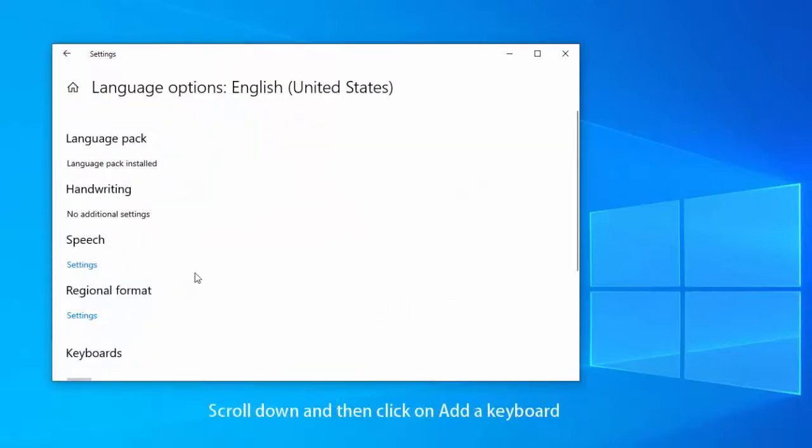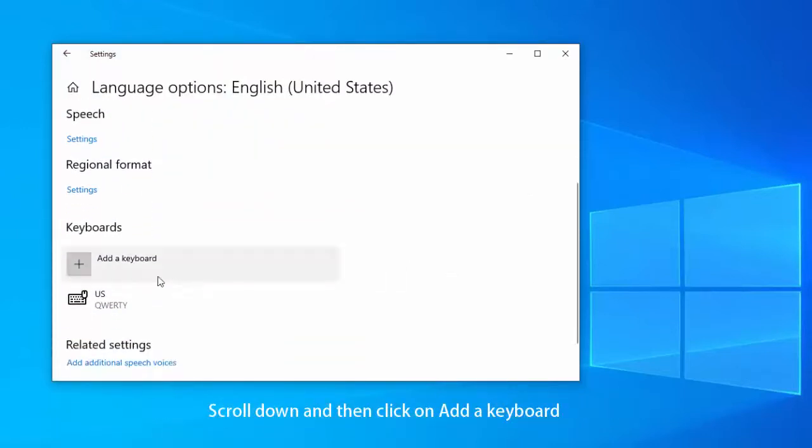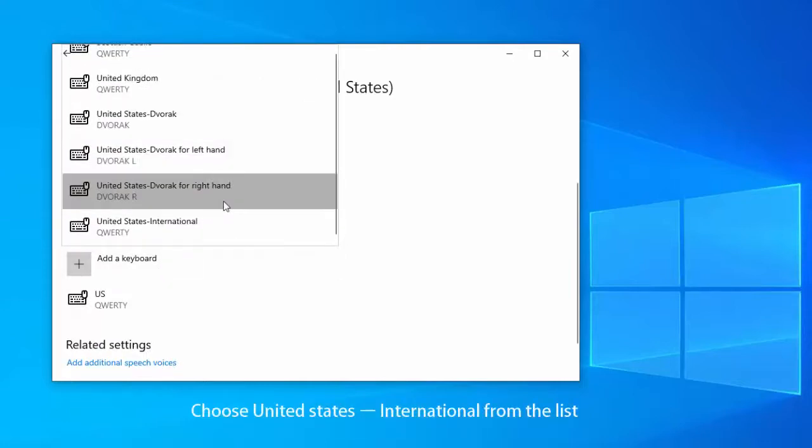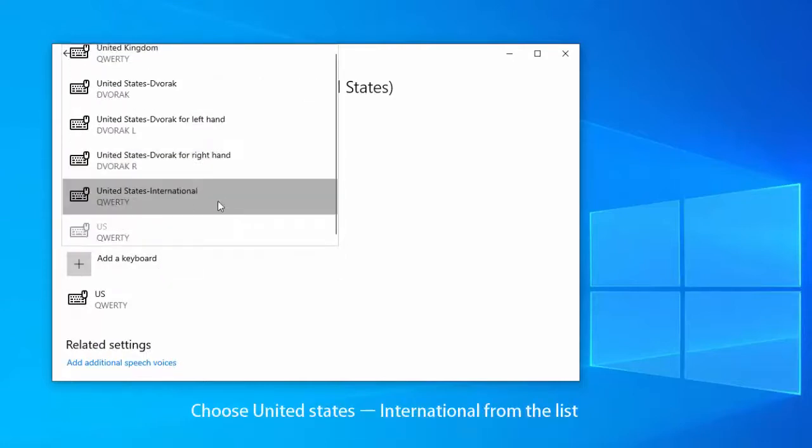Scroll down and then click on add a keyboard. Choose United States International from the list.